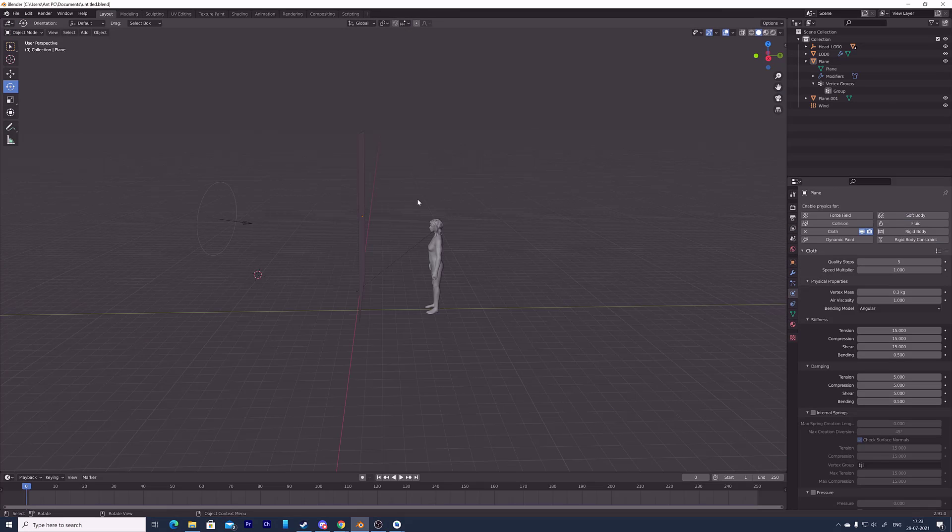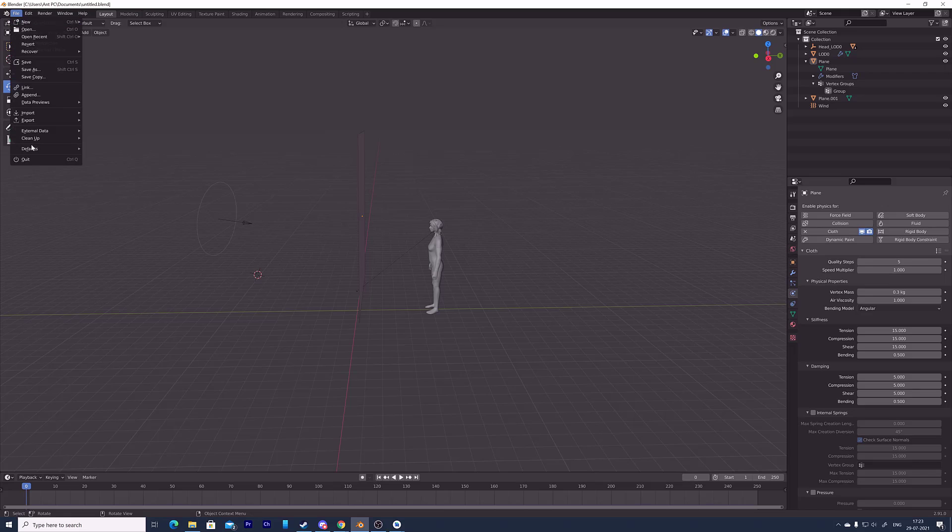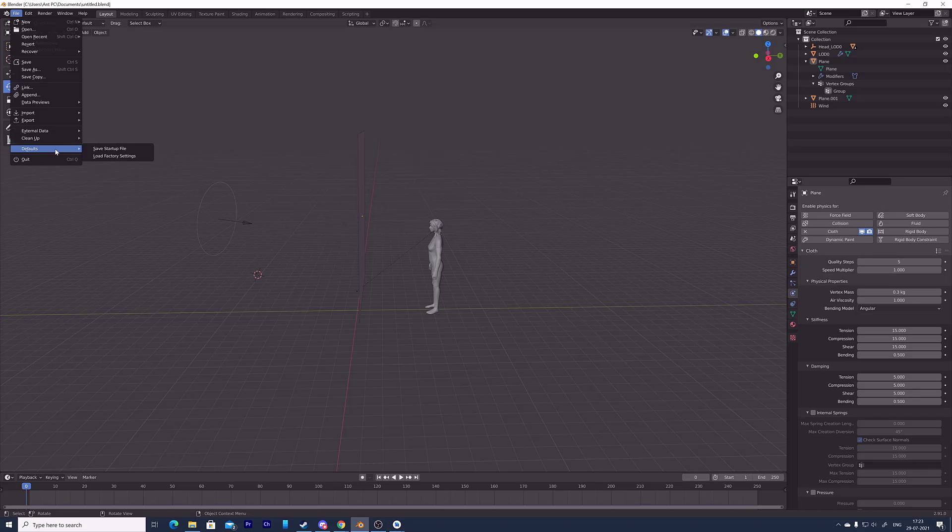So that's it, friends. This is the way you can easily reset your Blender workspace. Don't forget, before you load factory settings, you need to close your existing project. Then create a new file, choose load factory settings, and save startup file.